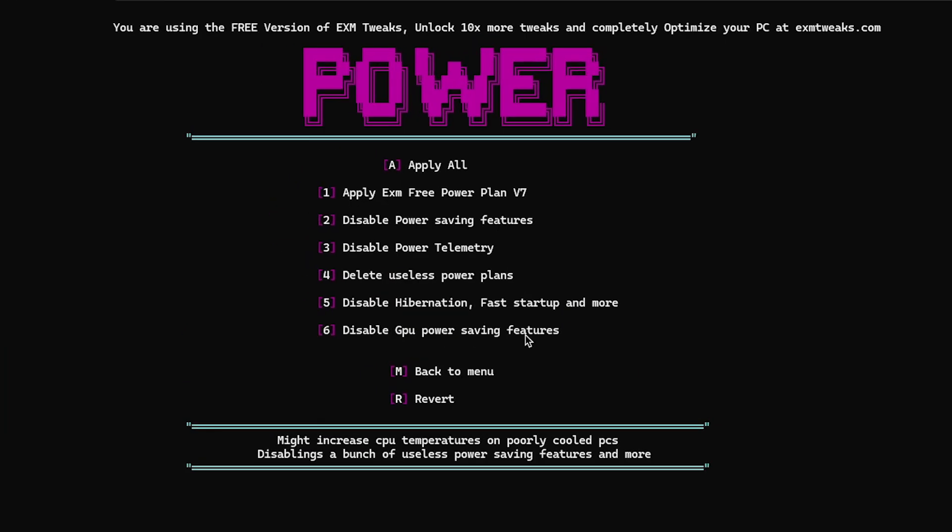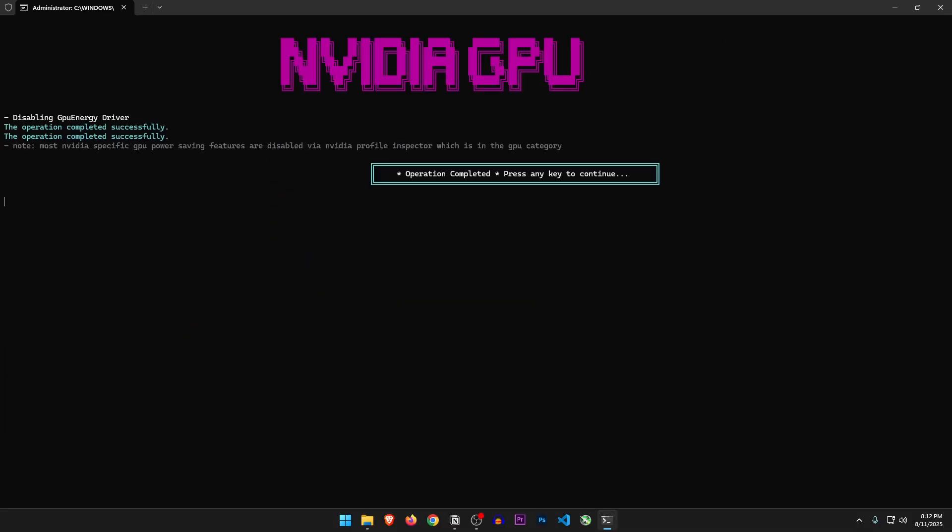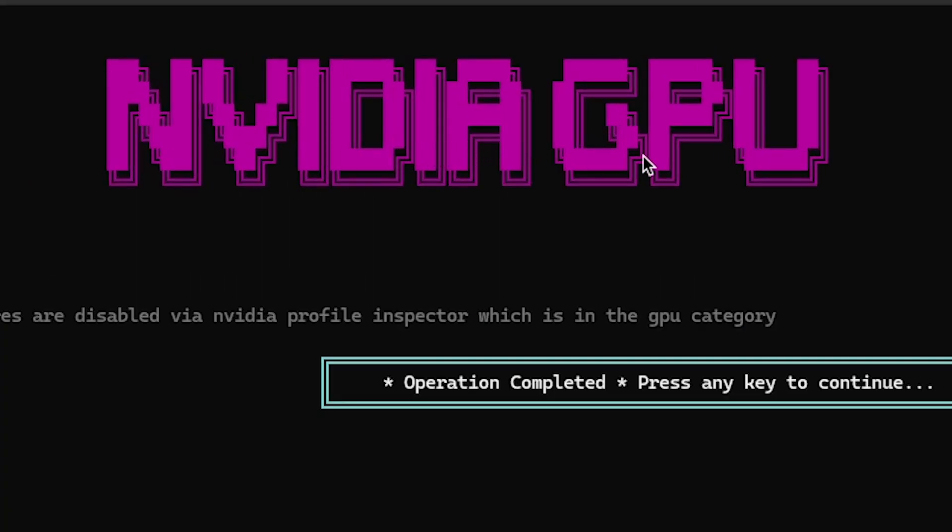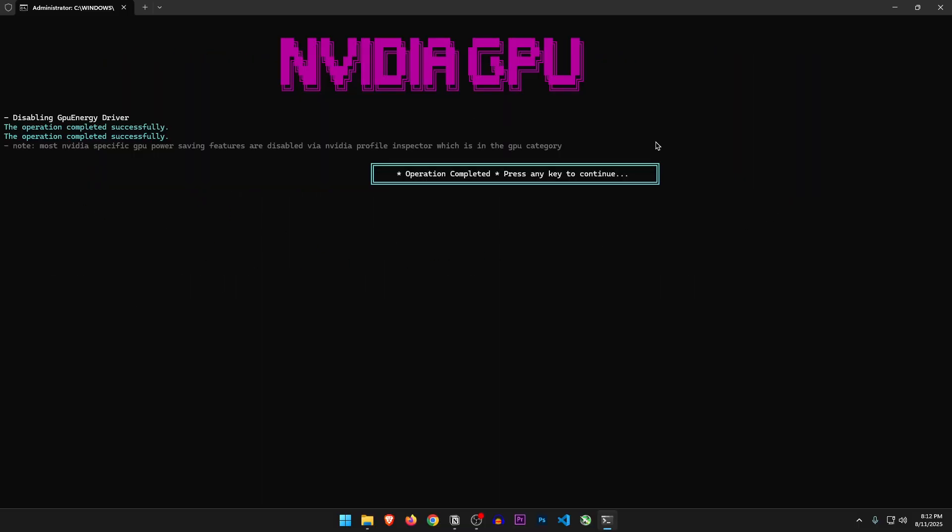Disable GPU power saving features. Yes, of course. Wait, why does it say Nvidia GPU? I have an AMD GPU, and that's weird. But let's just continue.